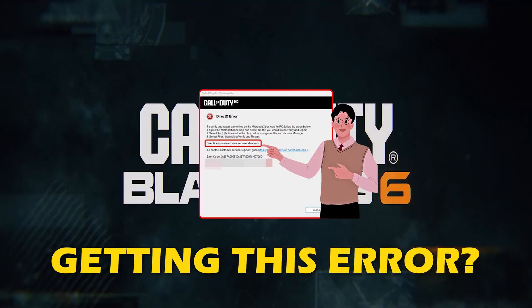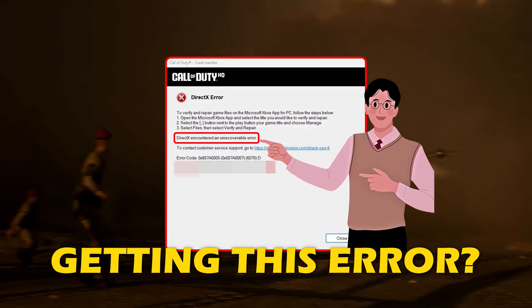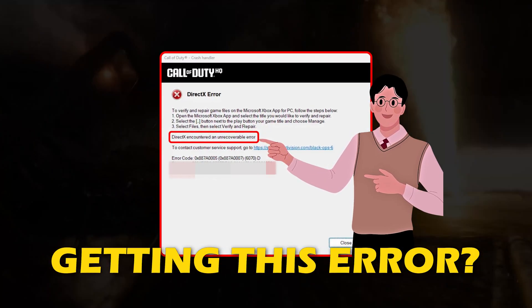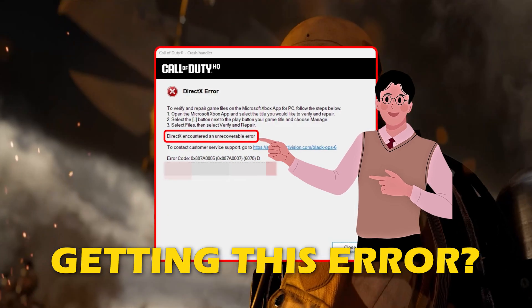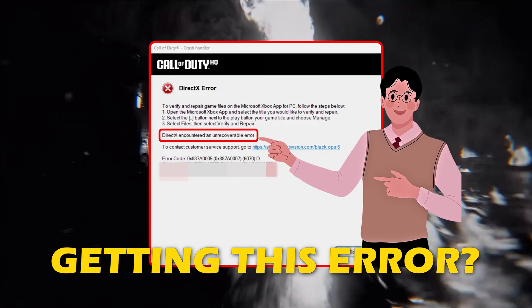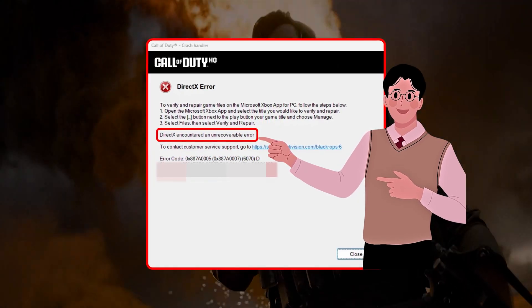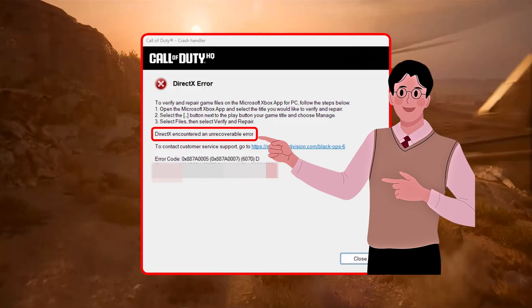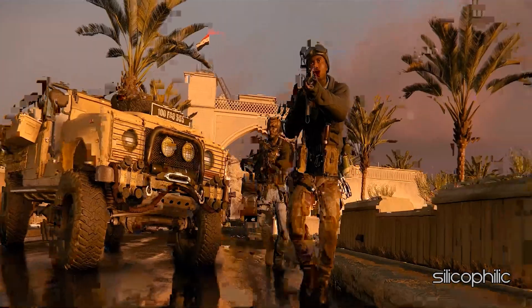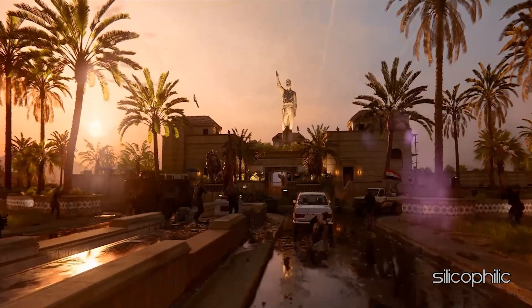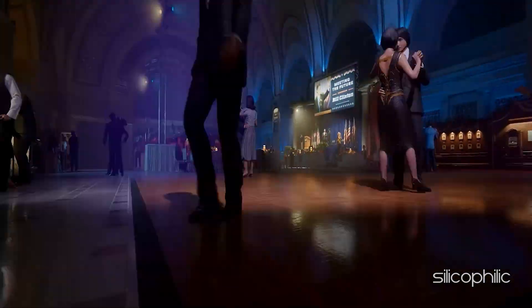Are you getting Call of Duty Black Ops 6 DirectX Error or DirectX Encountered an Unrecoverable Error? Then you are at the right place. We have got some easy ways that you can use to fix this issue. Welcome back to Silicophilic, your go-to source for tech tips and fixes.